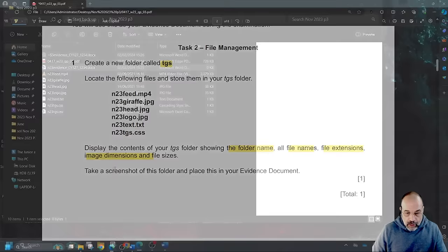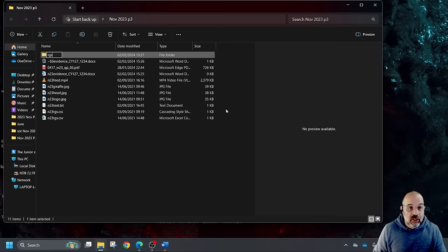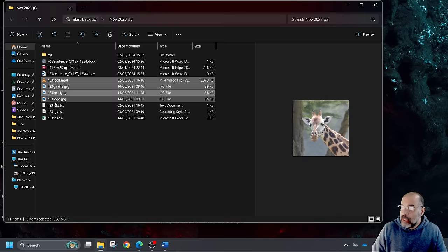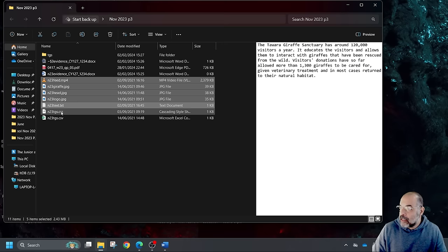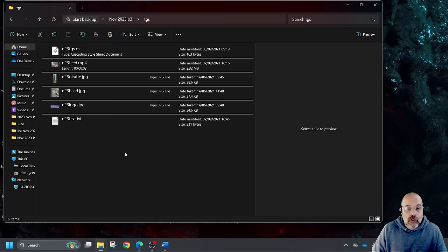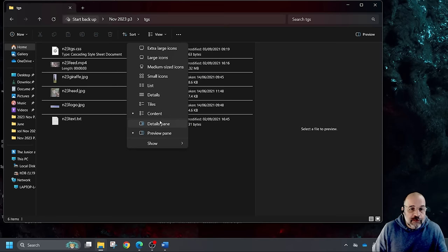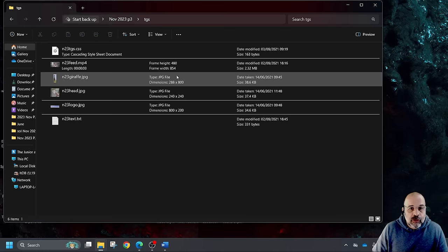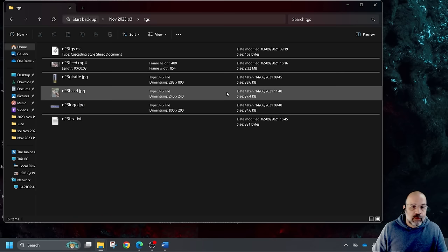I'm going to right-click in my folder, go to new, create a folder called TGS with small letters. Now I'll select all the files it told me: N23 feed, the MP4, N23 giraffe, head, logo, text, N23 text and GS — holding the Control button for multiple selections. Control X to cut, open the TGS folder, and paste. My computer is already set up to show everything, but the best view is the content view.